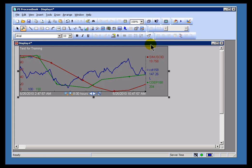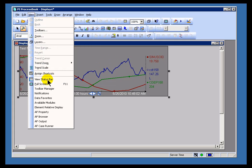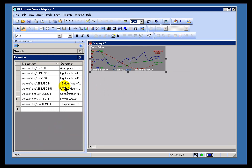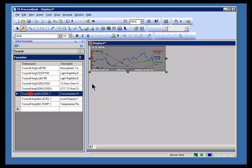So for example, let me go ahead and add some more trends on here. I'll go ahead and go into View, Data Favorites, and let's just drag some more. Let me bring this down to 50%. I'll put this right here.